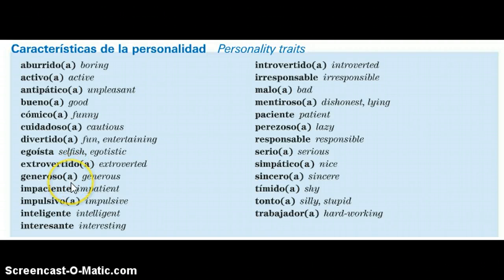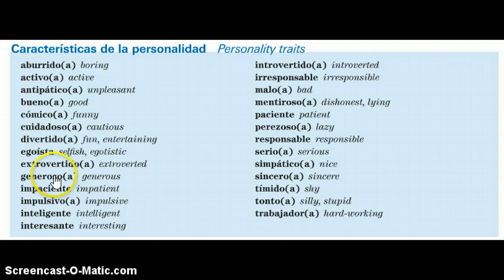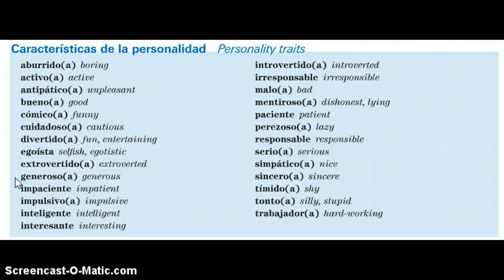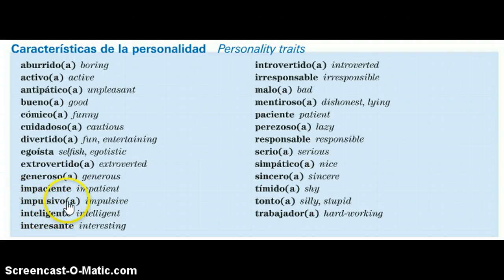If I was describing a girl by the name of Sofia who is very generous, I would say Sofia es generosa. And if I was describing a boy by the name of Juan who is very impulsive, I would say Juan es impulsivo.